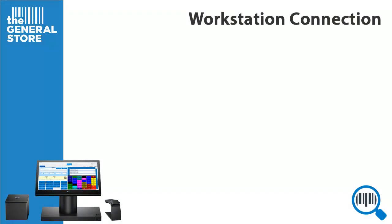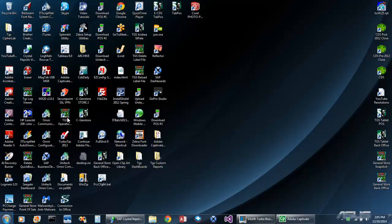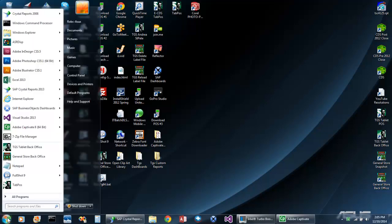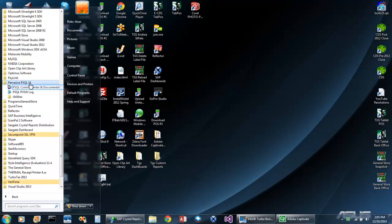To connect a workstation to this database, we must first know the server's IP address. In this example, we will use 10.0.0.12. So let's begin. First, click Start, All Programs, Pervasive, and Pervasive SQL Control Center.